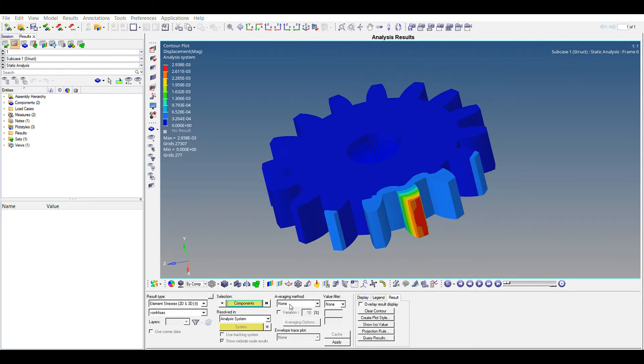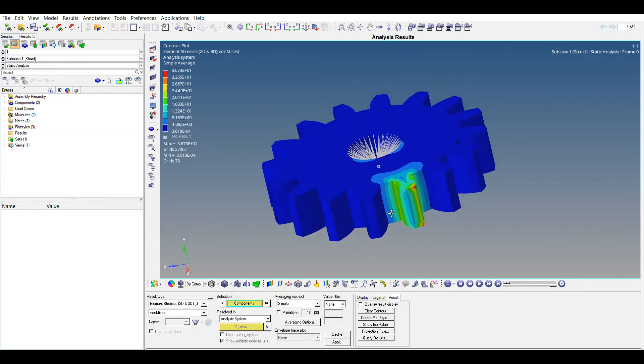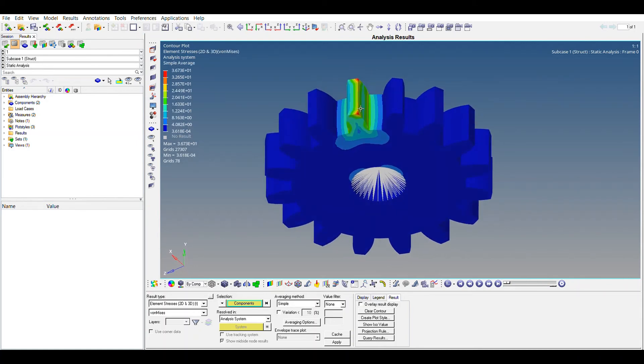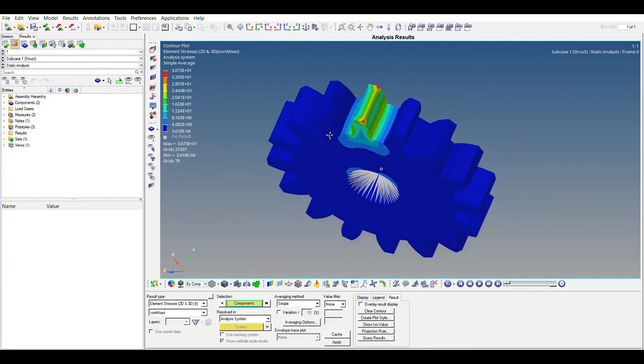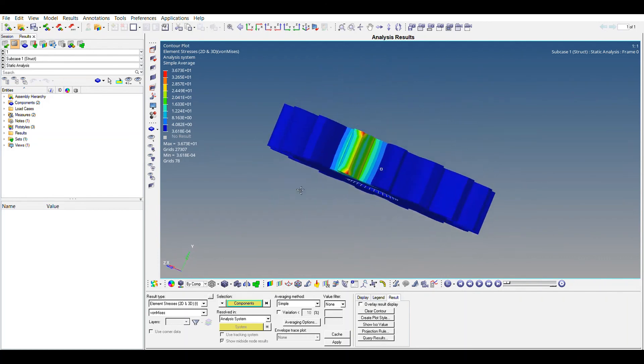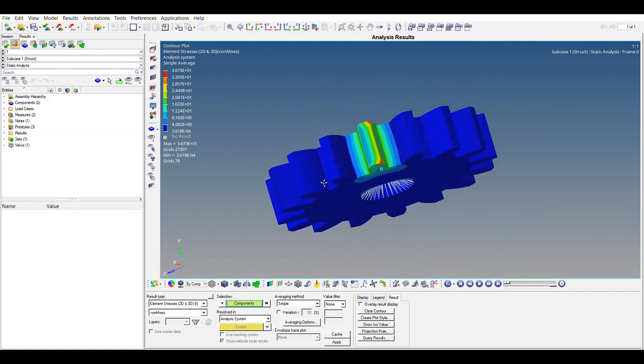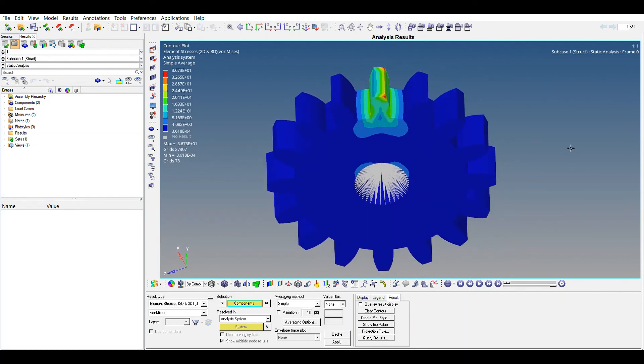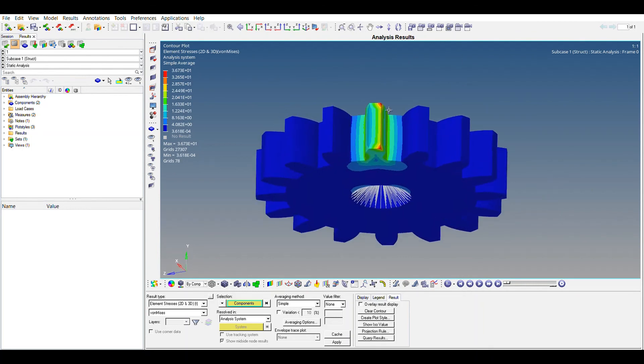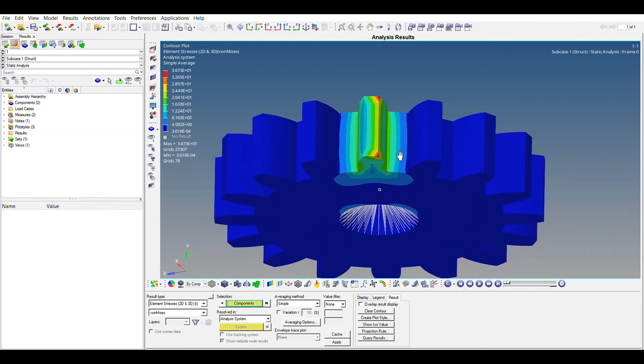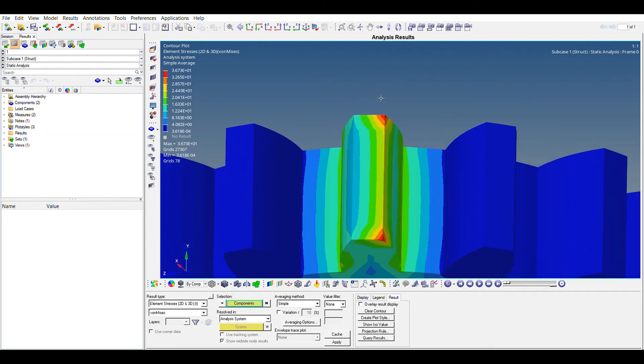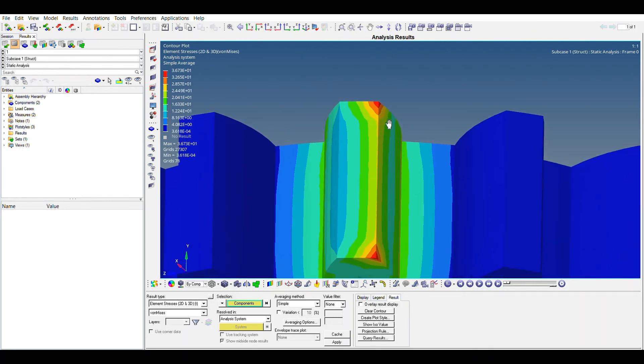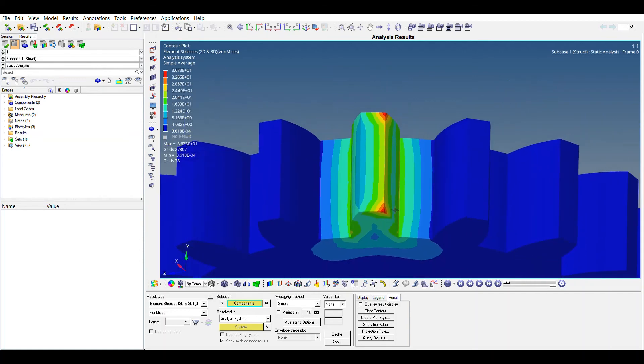And now let's jump to stress analysis. We'll be selecting averaging method as none. Apply. So yeah, you can see the stress is quite high here. Now some of you are wondering why, if you are not familiar with this software, is the area. You can see the red portion here. The stress is inversely proportional to the area. So area is quite less, so stress is quite high here, as it is inversely proportional. This is the reason the red contour is shown here.